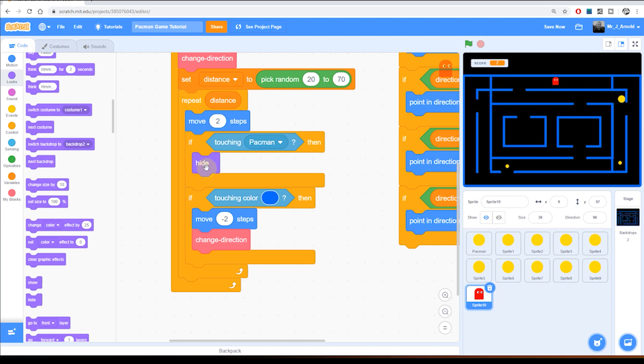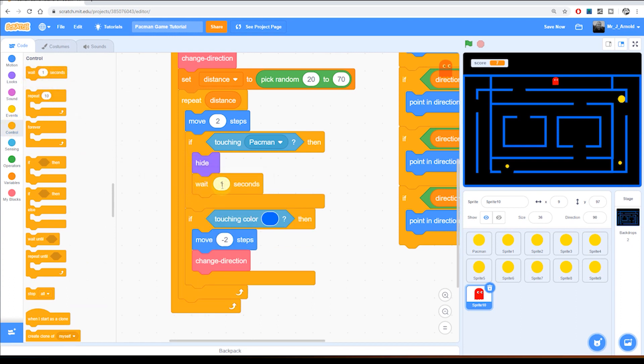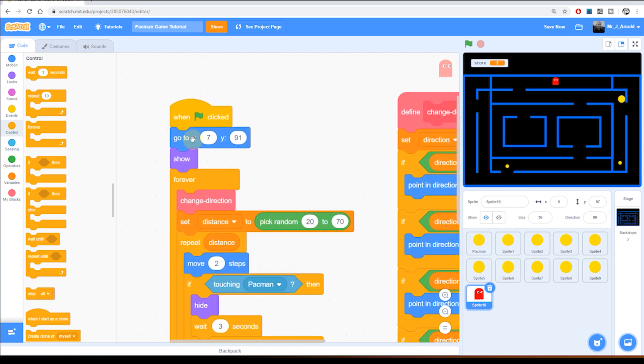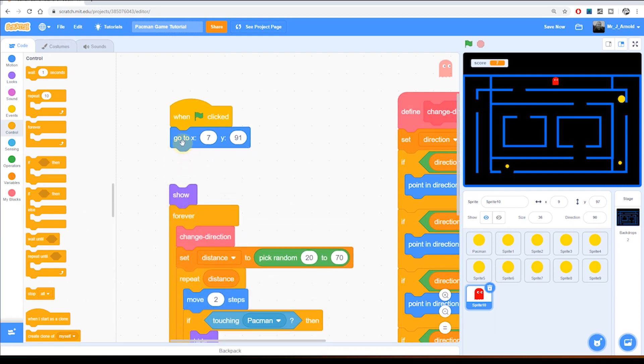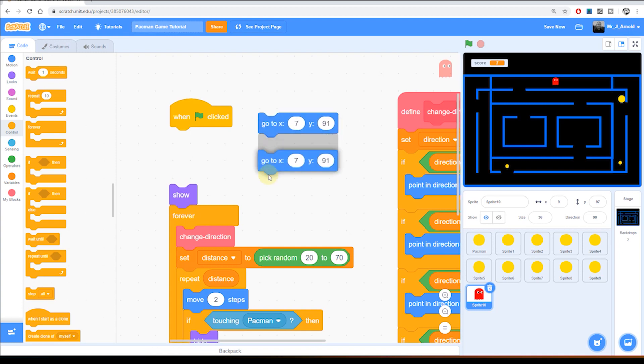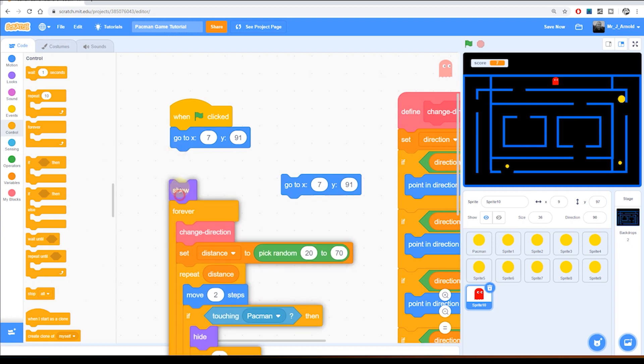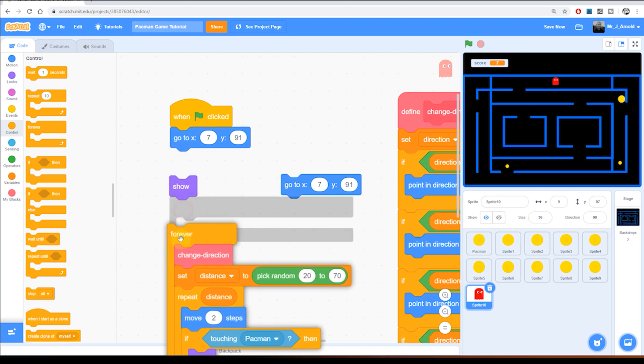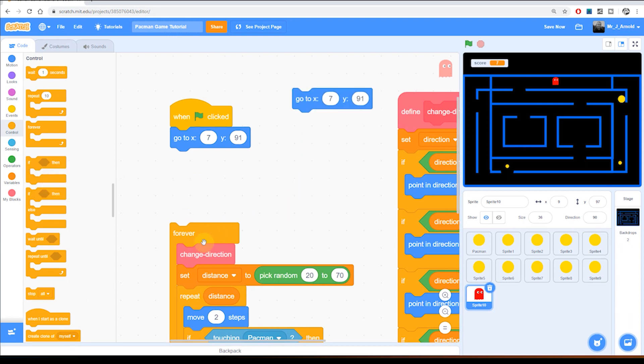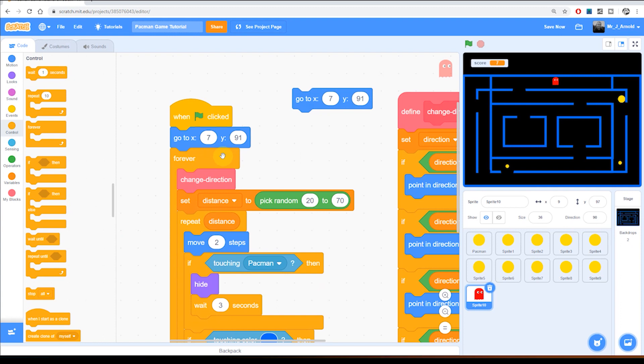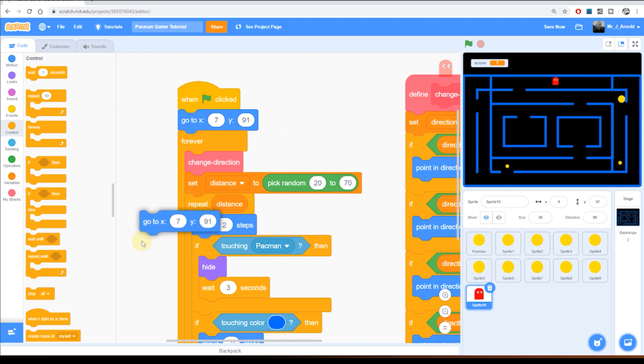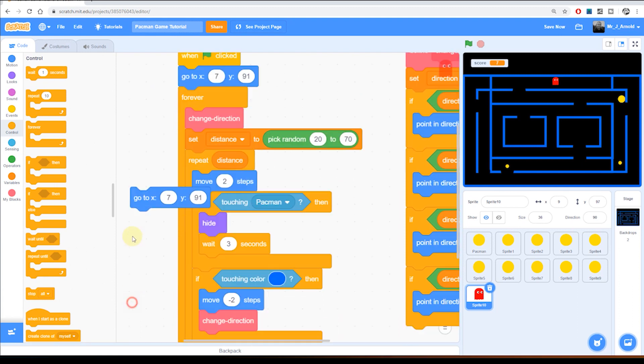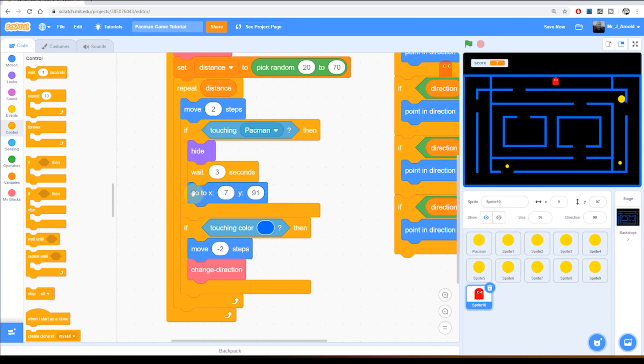And then we want to just pause for about three seconds. So we're going to go to control and grab the wait one second. I'm going to change that to three seconds like that. And then we want the ghost to go back to where it started. So of course at the top we have a go to block that has those starting coordinates. I'm just going to pull this down for a moment and I'm going to duplicate this. I've duplicated the coordinates block. I'm going to bring that back down here and put that under the wait three seconds.